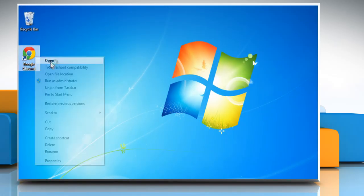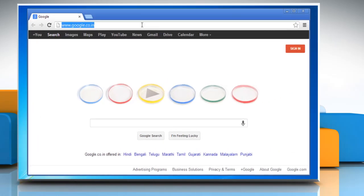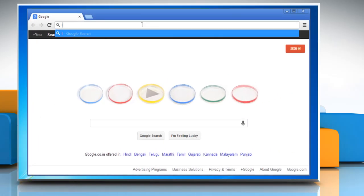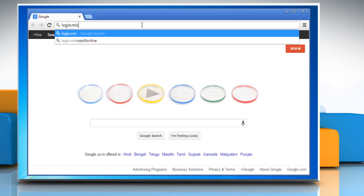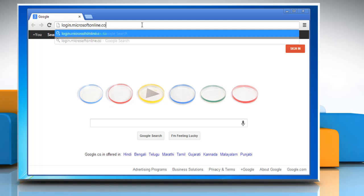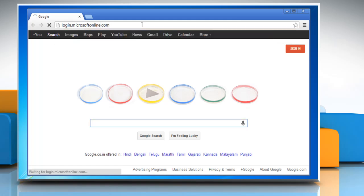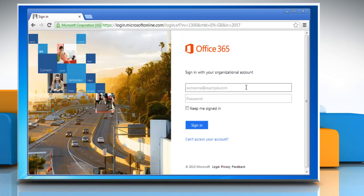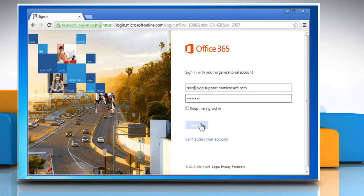Open a web browser on your computer. Type login.microsoftonline.com in the address bar and press Enter. Sign in to your Office 365 account.